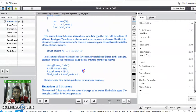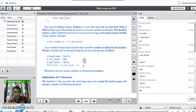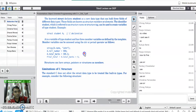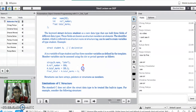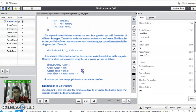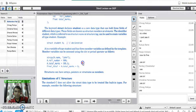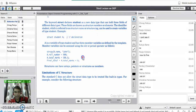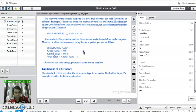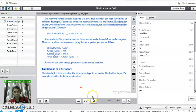There is a limitation of C structures: all the members of the structure are by default public, so anyone can access them from outside the structure. Data is not secured in C programming language. That is why C++ provides an extension of structure that is called a class.